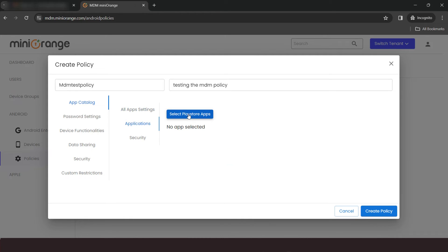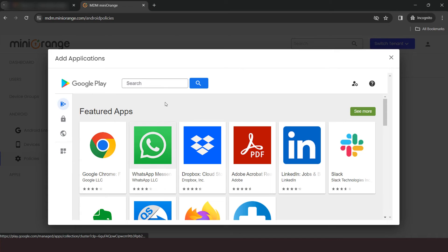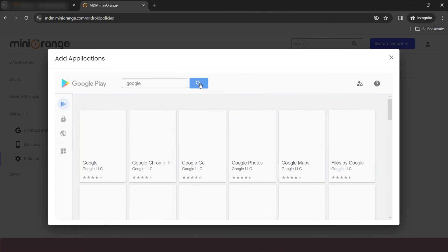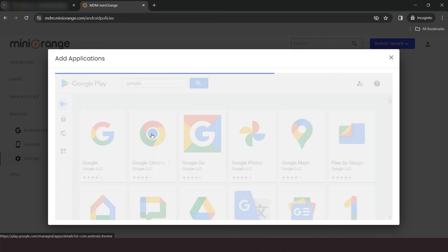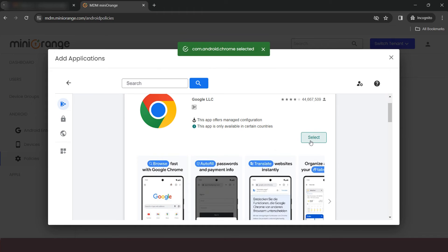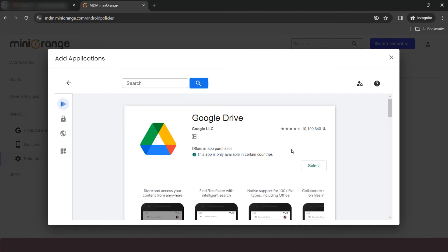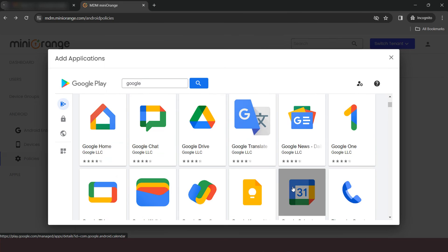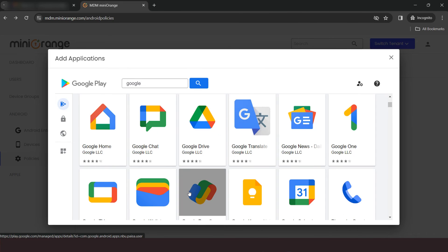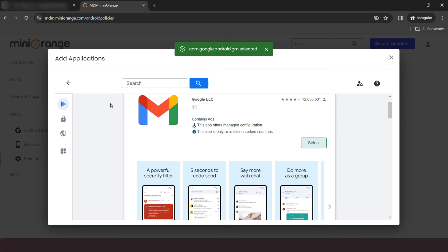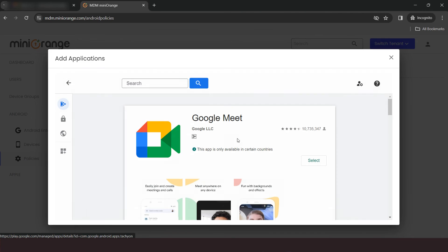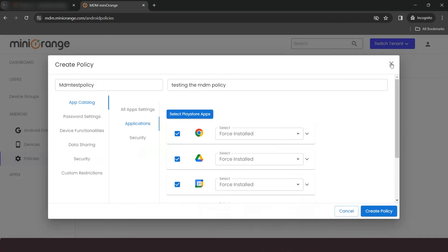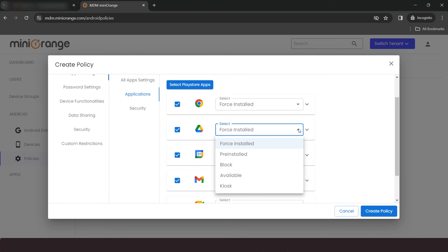Go to Applications option and click on Select Play Store Apps button. It will open a Google Managed Play Store. You can search for the required application. After clicking on the individual app, you need to click the Select button to add it to your policy configuration. In this way, you can add multiple applications which you want. Once you're done, you can see the list of all selected applications here, and you can set the installation type of apps.